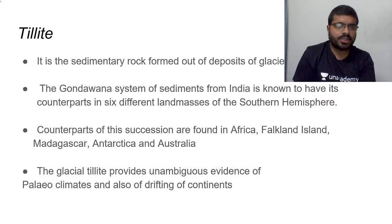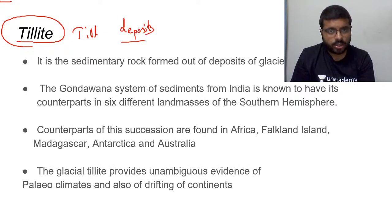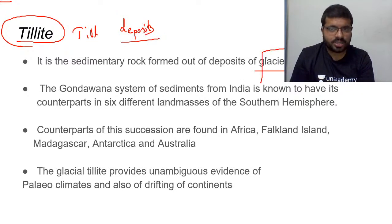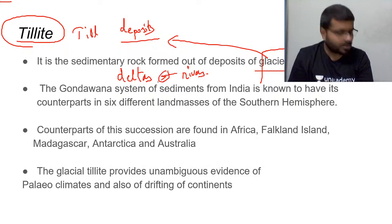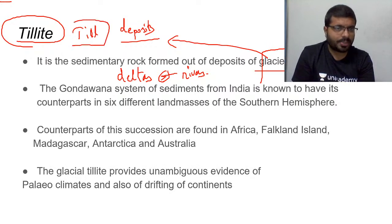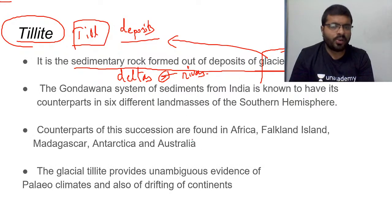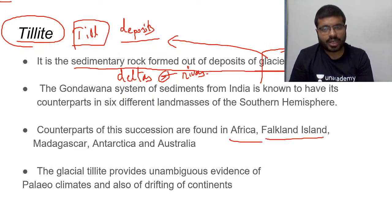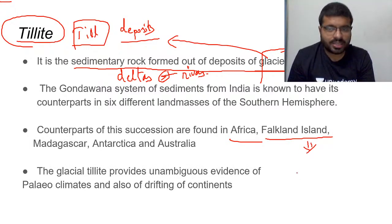Another evidence is till deposits, or tillite. Till is the deposition left by glaciers — just as rivers leave deltas, glaciers leave till deposits, which are sedimentary rocks formed from glacial deposits. These similar till deposits are found across Africa, the Falkland Islands near Argentina in South America, Madagascar, Antarctica, and Australia.